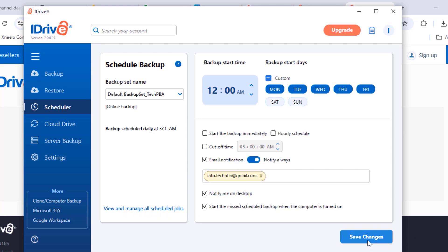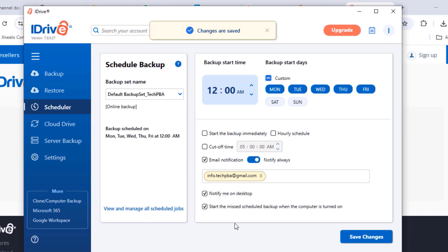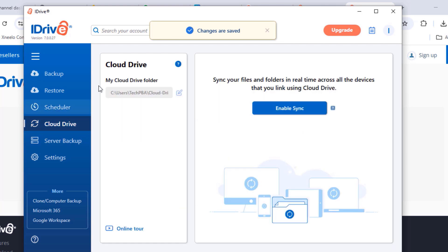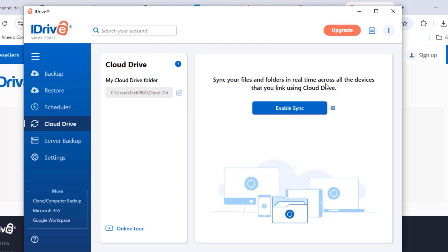Once you're done with the scheduler, click Save Changes to save accordingly. There's also a Cloud Drive option — when you enable it, you can download the iDrive application on other devices like mobile phones and tablets, sign in with the same account, and your backed up data — files and folders — will be synchronized across all those devices.